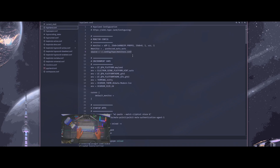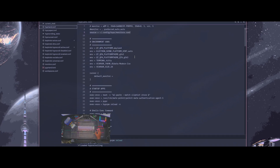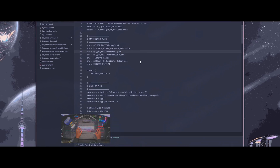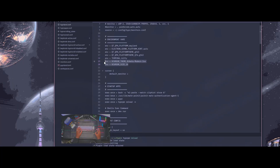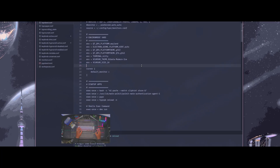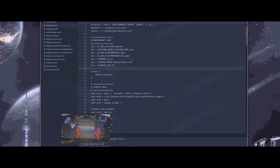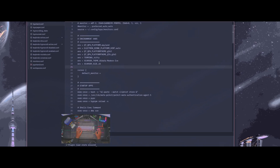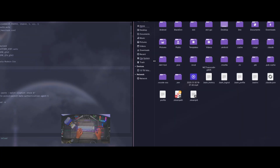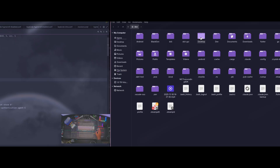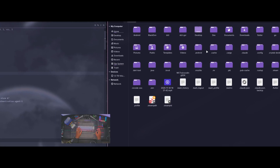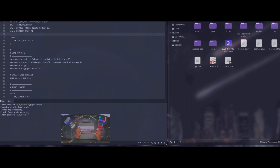Going back into my config, I have my cursor set to Modern Ice — I've always been drawn to that cursor. My default terminal is Kitty. For theming, I have my GTK theme set to Catppuccin, and my icons are set to Tela Purple Dark. That fits the Catppuccin theme pretty well, especially if you're using the purple variant — it just works out really well.